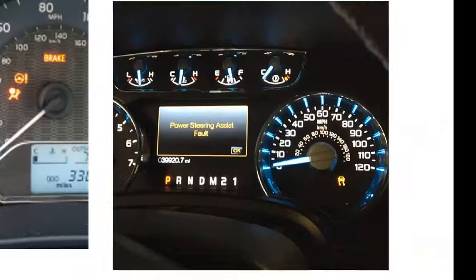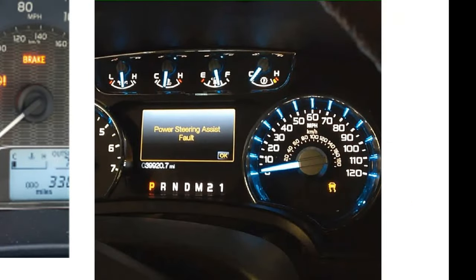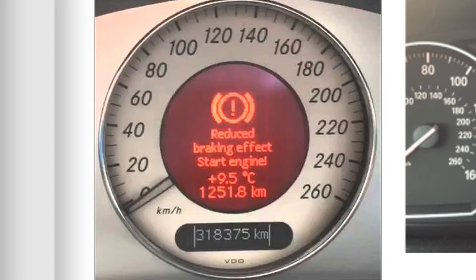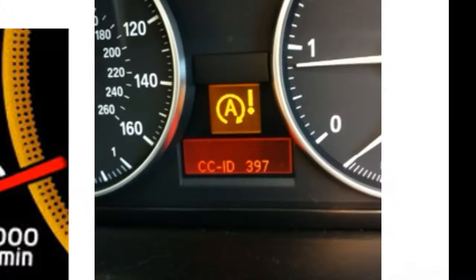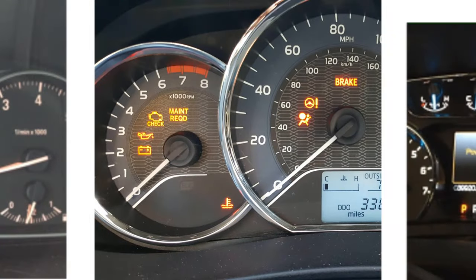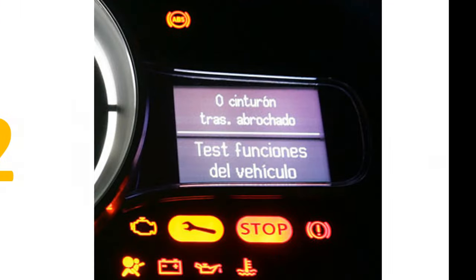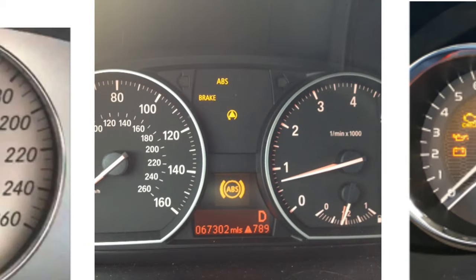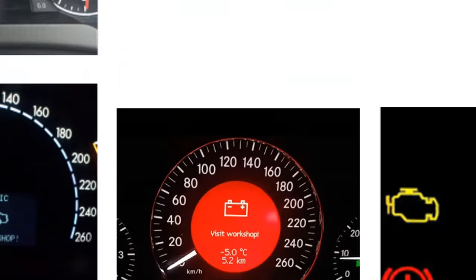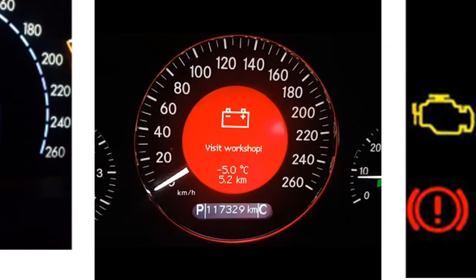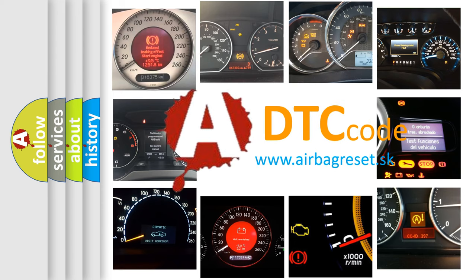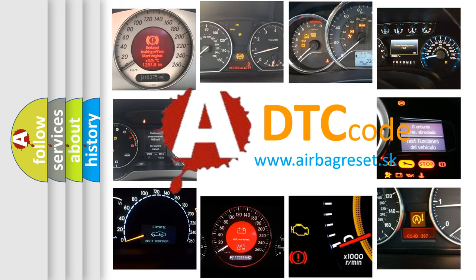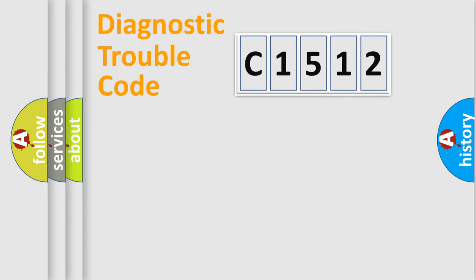Welcome to this video. Are you interested in why your vehicle diagnosis displays C1512? How is the error code interpreted by the vehicle? What does C1512 mean, or how to correct this fault? Today we will find answers to these questions together.